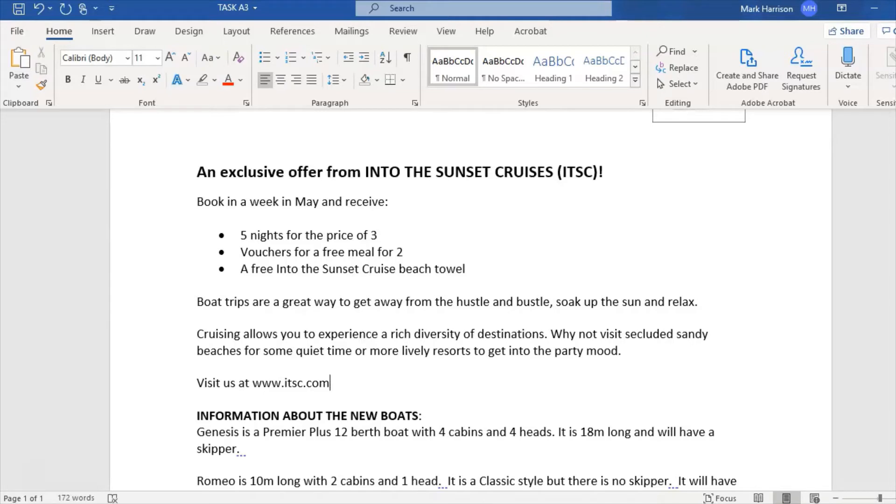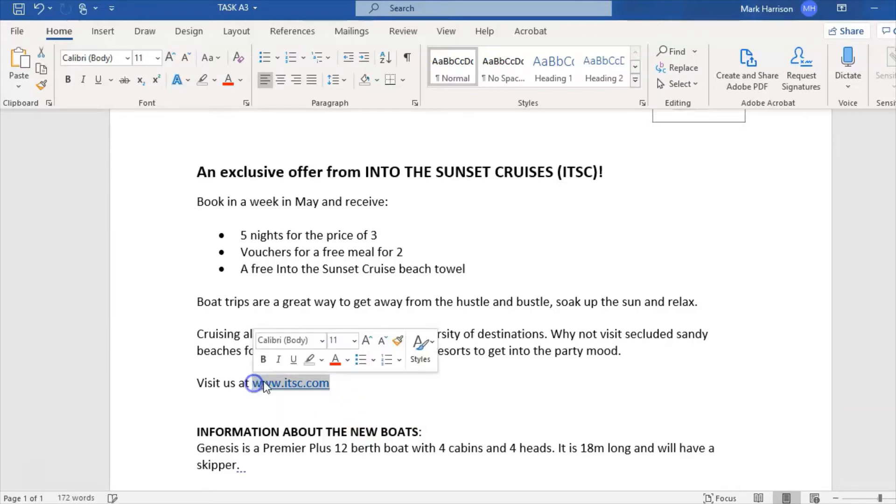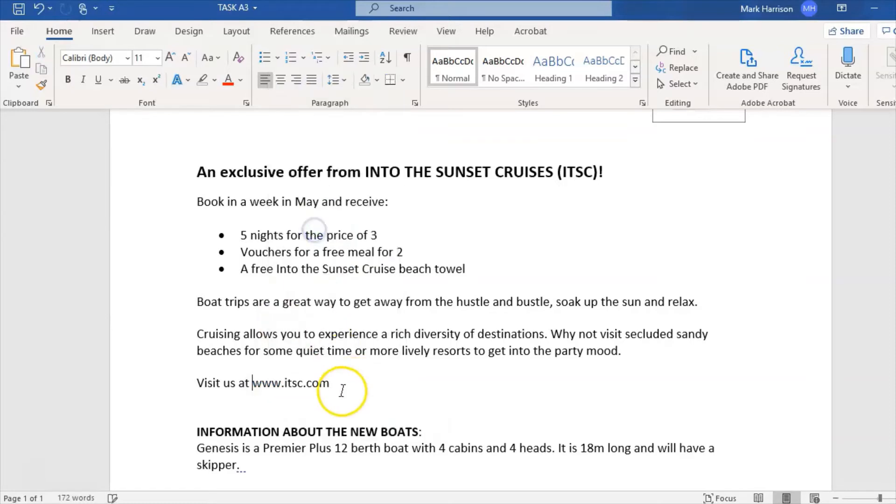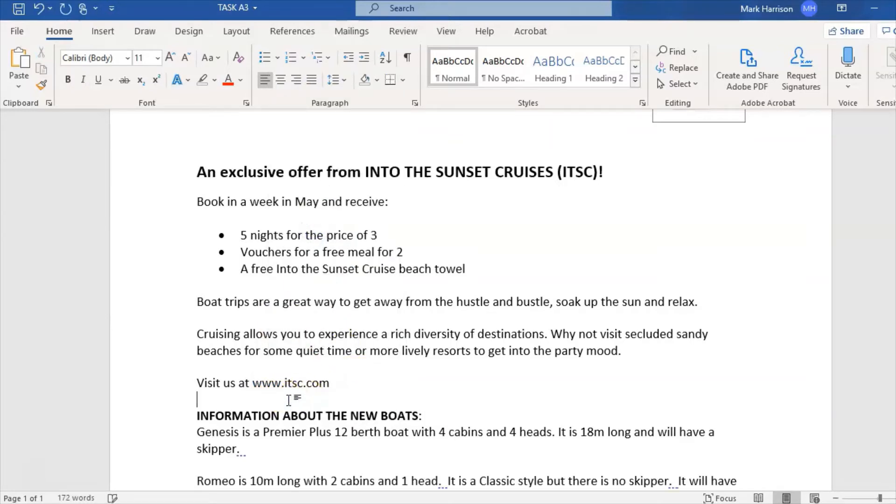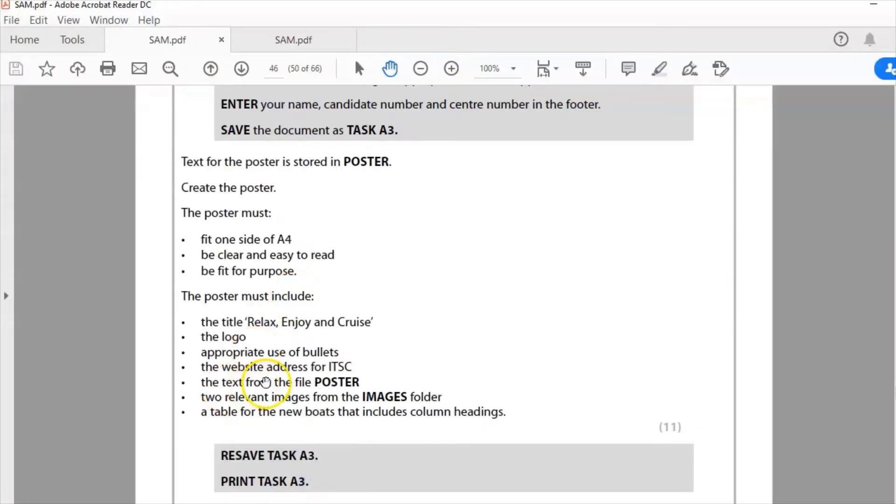If I press return, you'll see that goes blue and turns into a hyperlink. I don't want that as a hyperlink, so I can right-click on it, remove hyperlink, and that gets rid of that. I might just make that bold there.